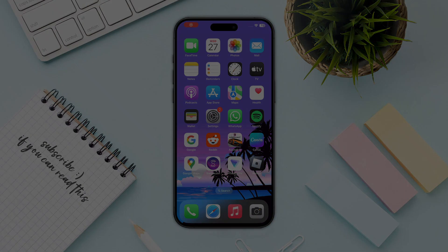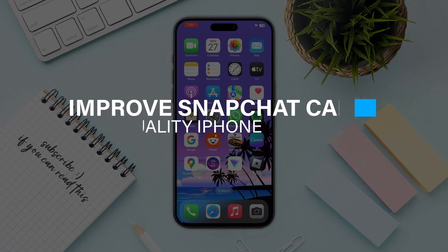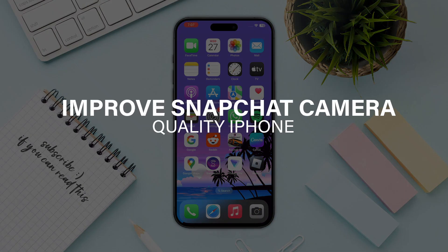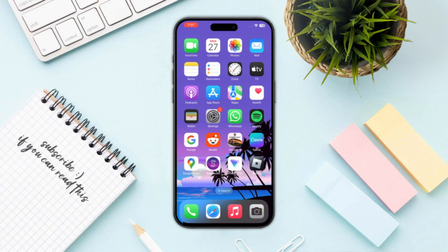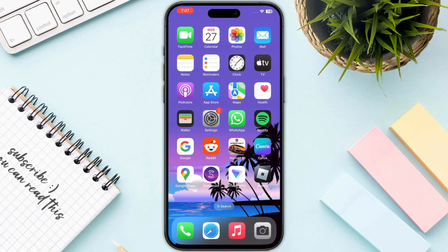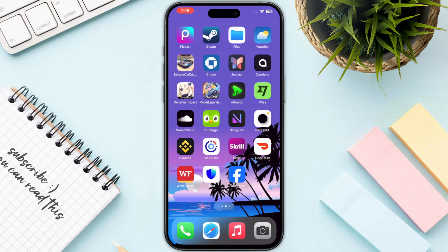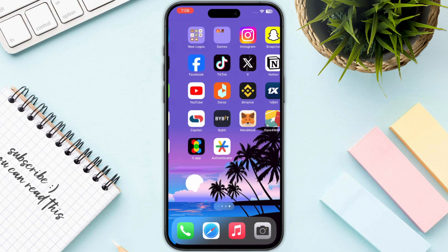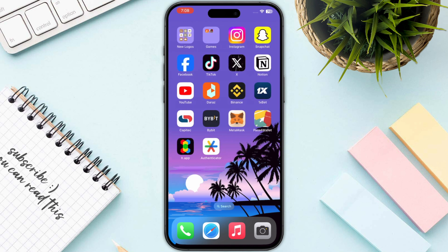Hello everyone, in this video I will guide you how you can improve Snapchat camera quality on iPhone. The first step before taking any kind of snaps or pictures is lighting and framing. Consider lighting and framing when taking photos for your Snapchat, because the more light you have, the better quality picture you will get.